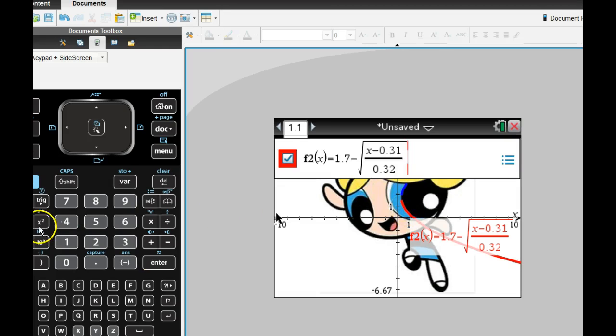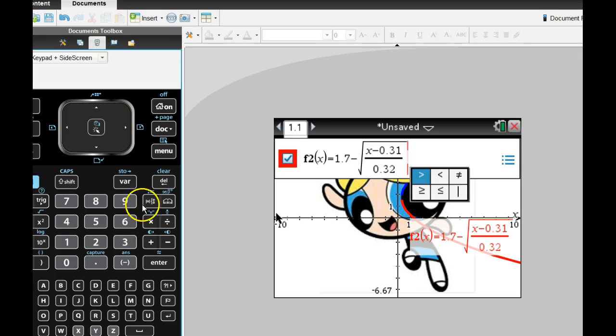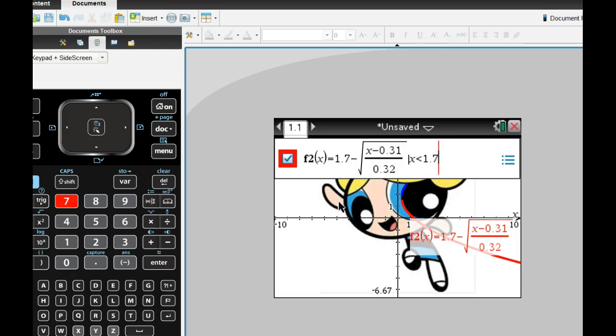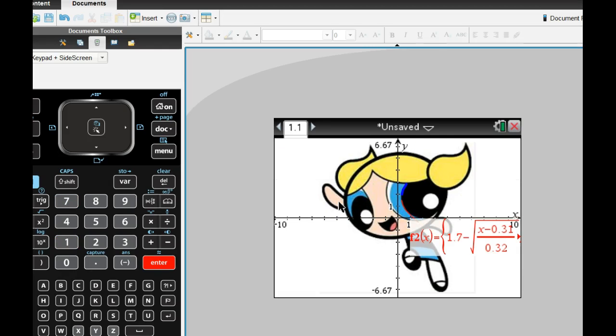And hit Control equals. And I want that one from, say, 1.7, x less than 1.7. Let's see how that looks.